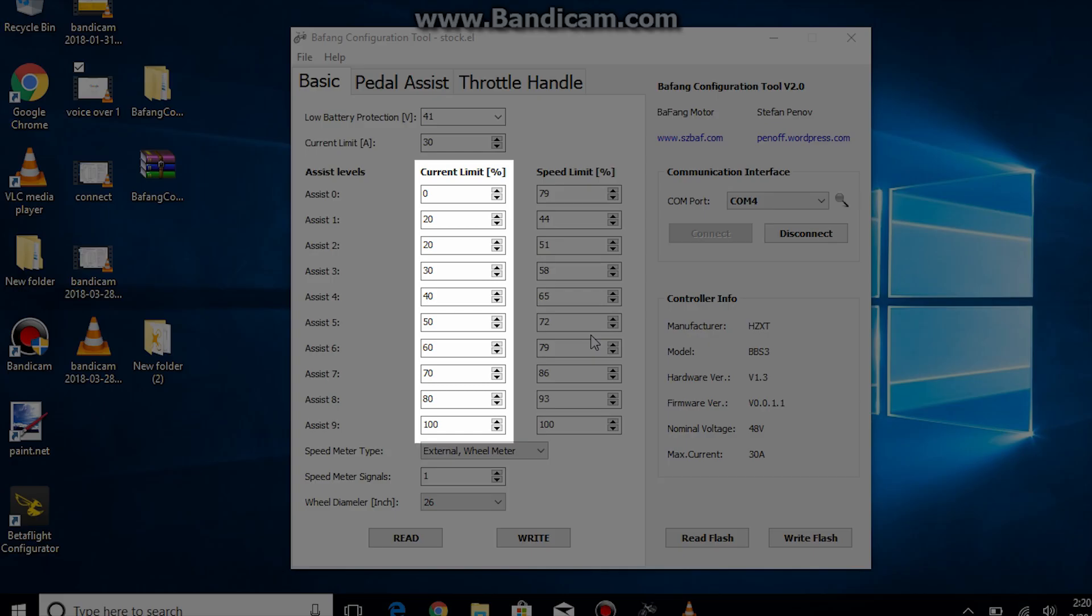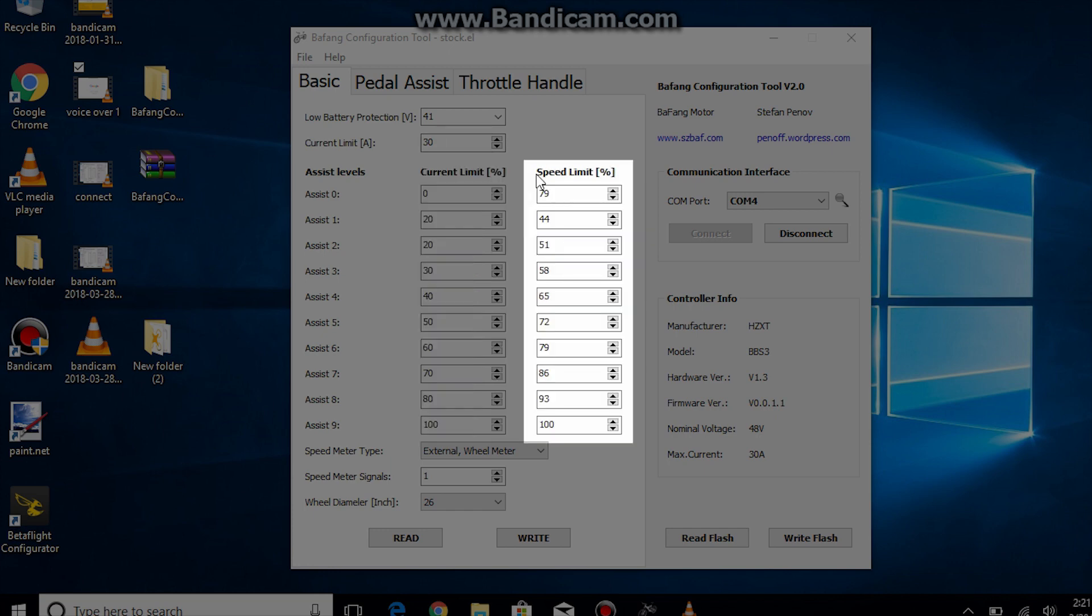The current limit is a percentage of the maximum current limit depending on the assist level. So say if I was in pedal assist 5 I would have a maximum current of 15 amps because that is 50% of 30 amps. The speed limit is a percentage of the maximum speed set by either the pedal assist or throttle tabs.